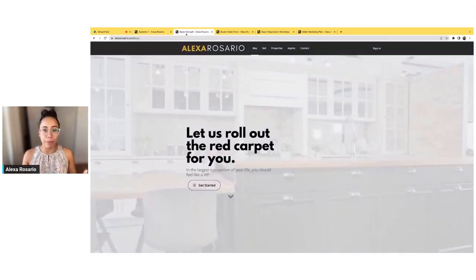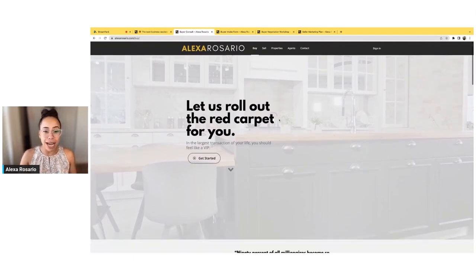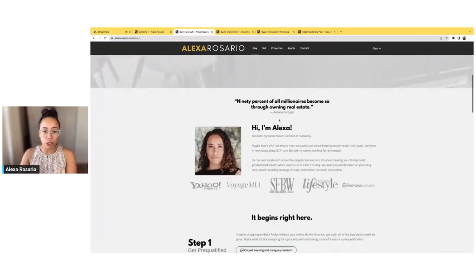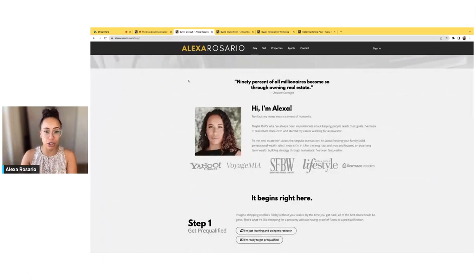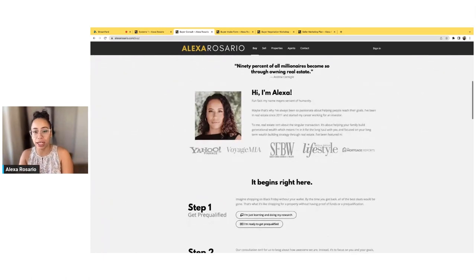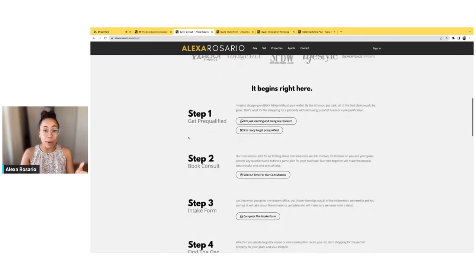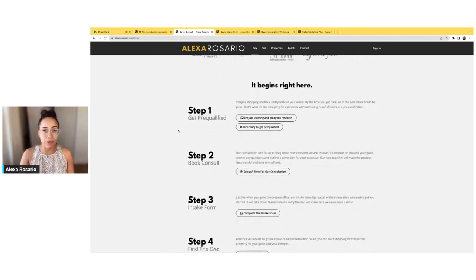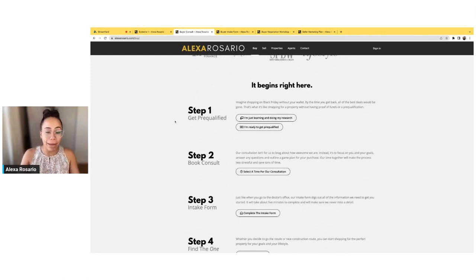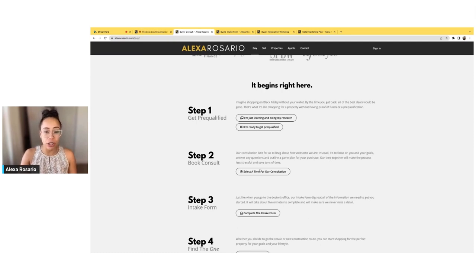So we're going to do the buyer version because the seller version is pretty much the same. And so you'll find that we have some social proof here — this is my own personal page. We have a little inspirational quote, some quick bio, any kind of social proof, any awards that you have. And then going through the buyer process specifically, buyers are very much invested in understanding the process, making a good decision, and understanding that there are steps involved.